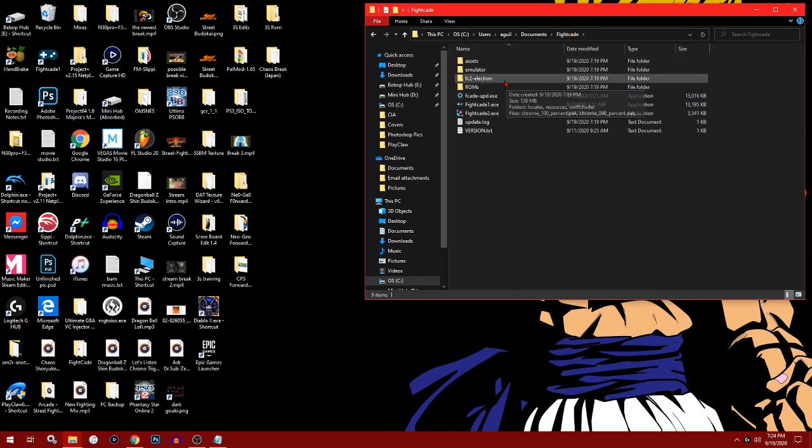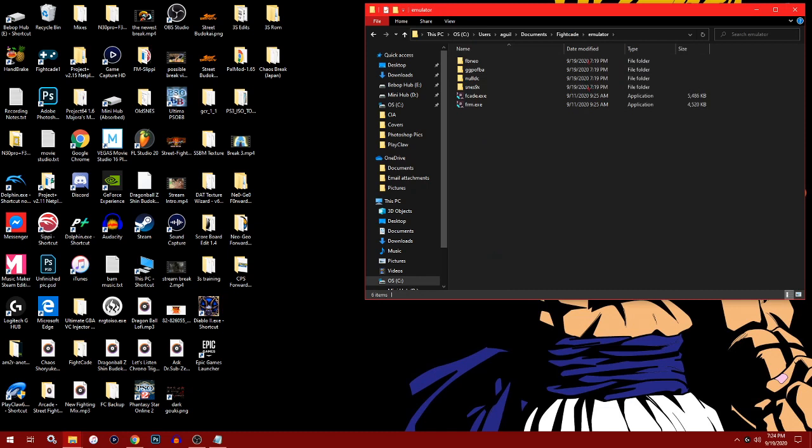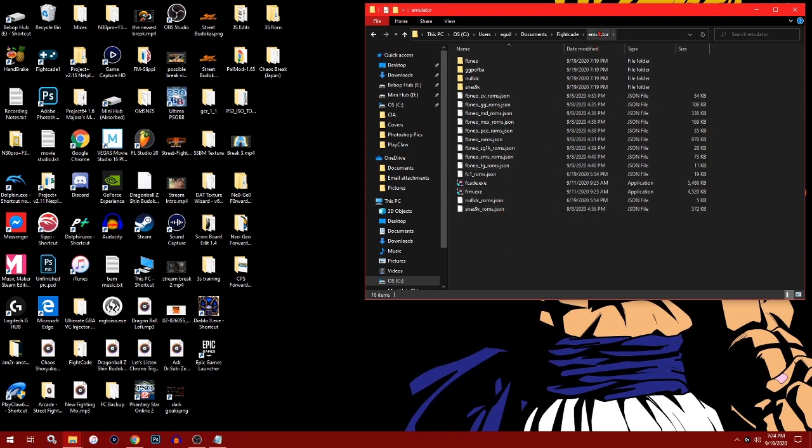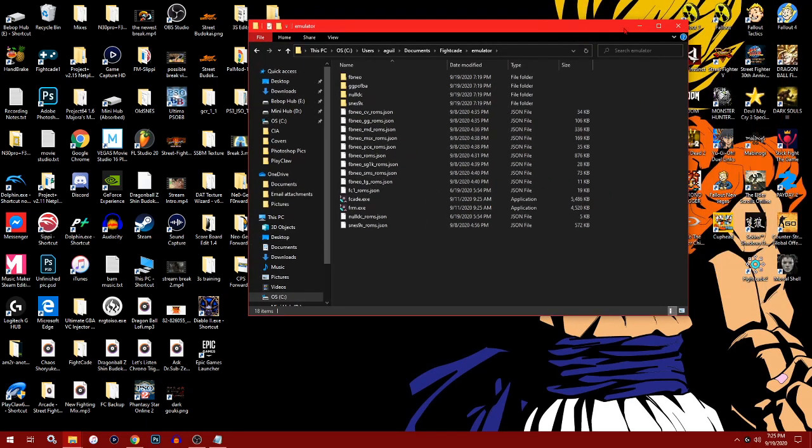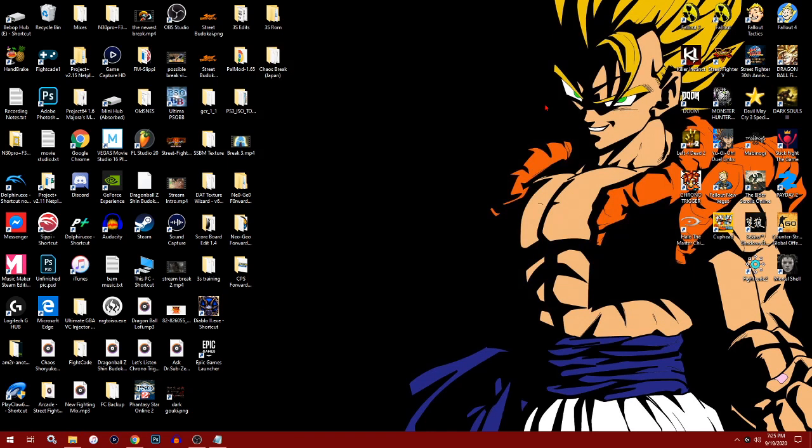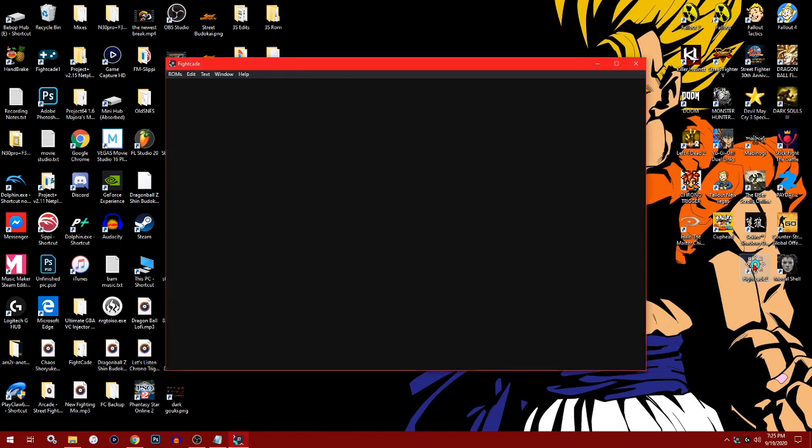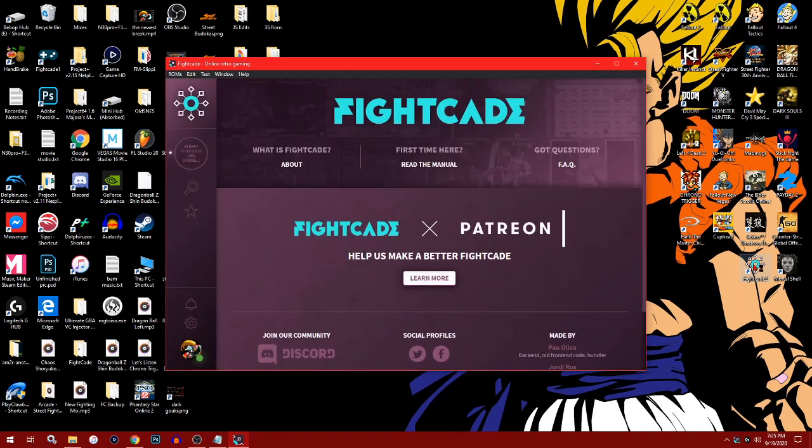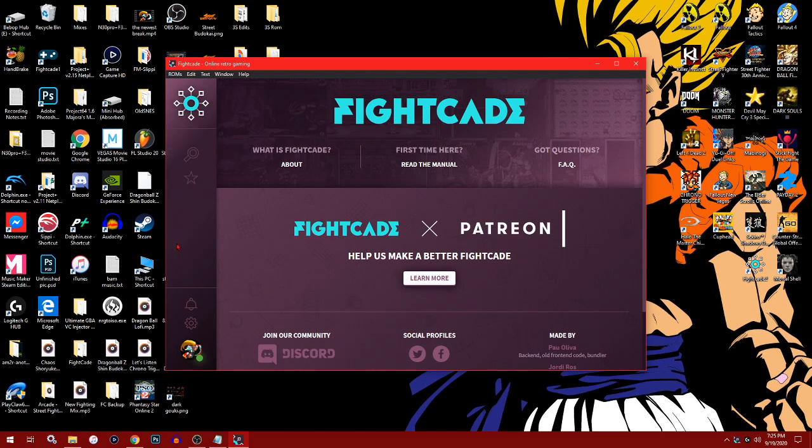Once you find your FightCade folder, go to emulator. In the root of the emulator, you want to paste. Now these JSON files are the files that allow you to download ROMs straight from the FightCade server without you having to look for ROMs individually. It downloads the correct ROM because FightCade uses a specific altered ROM file.